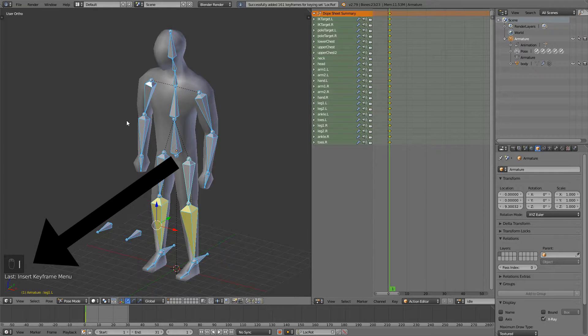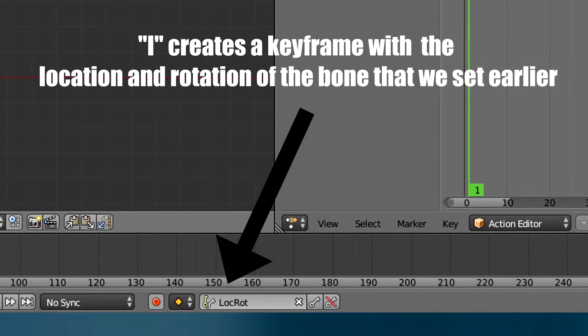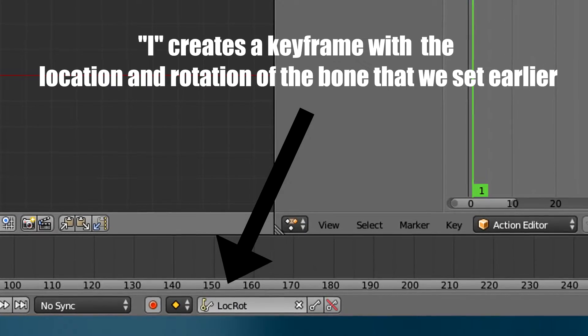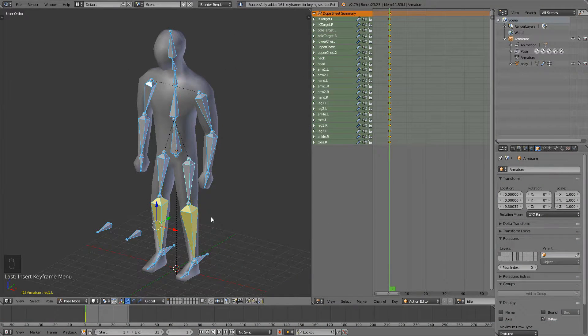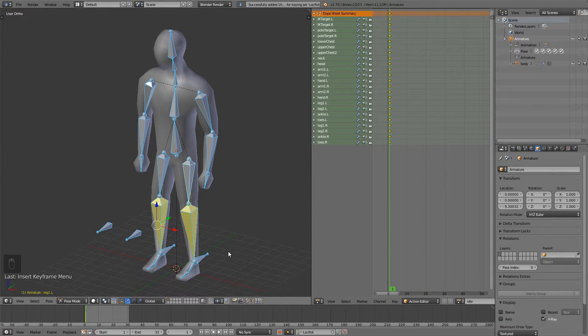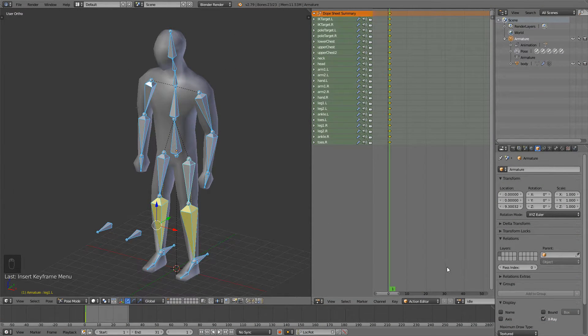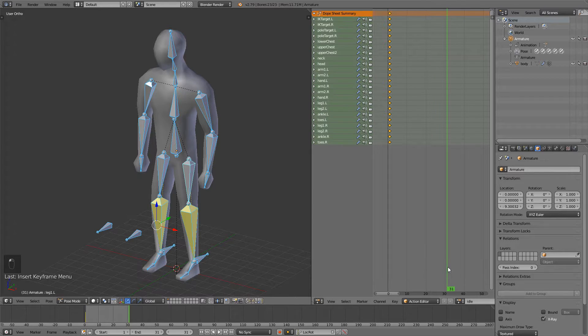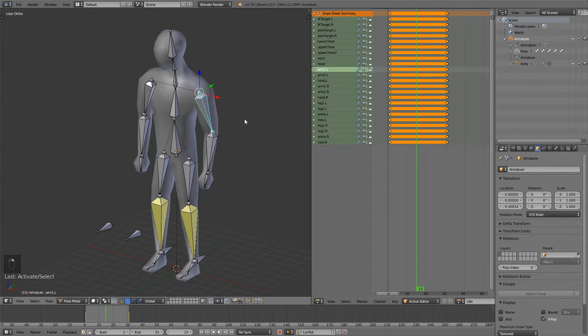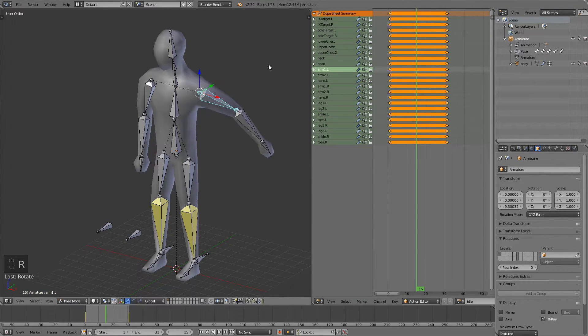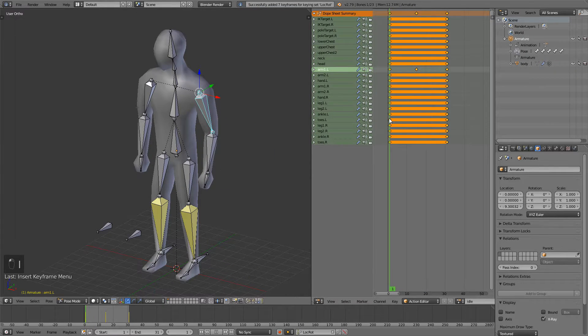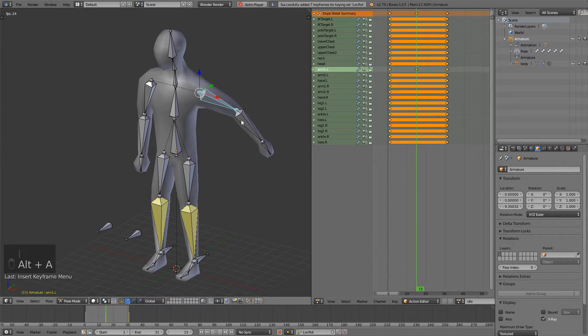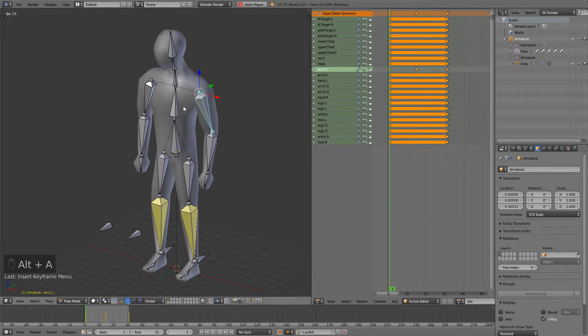But since it's going to be seamless we're going to go on our last frame which will be 31 and we're also going to press I. Let's say we add something here and if we play it you can see that it always comes back and it just kind of repeats.